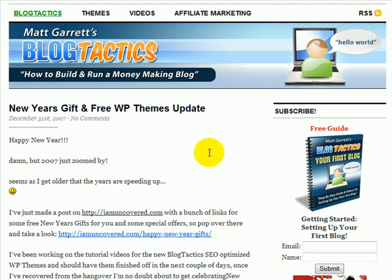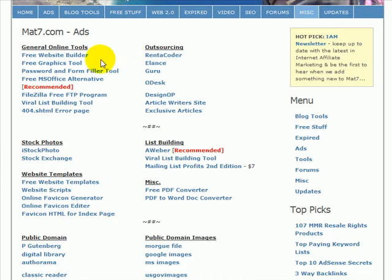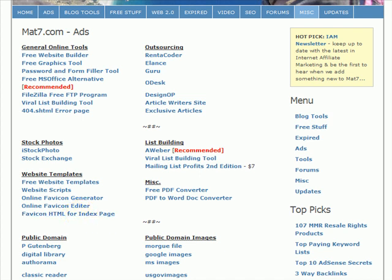If not, I'll be in touch with my host to find out why the favicon isn't working. But that's basically how you add a favicon to your site. It is just this bit of code here which you can download from mat7.com misc. Hope you find that useful. Thank you.